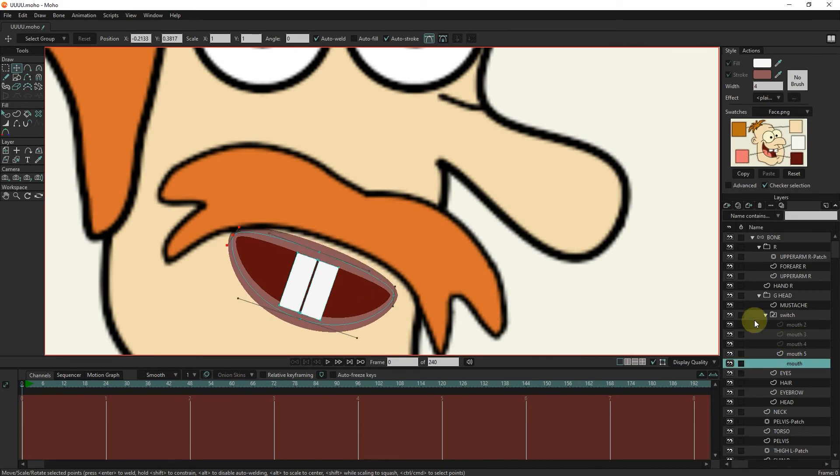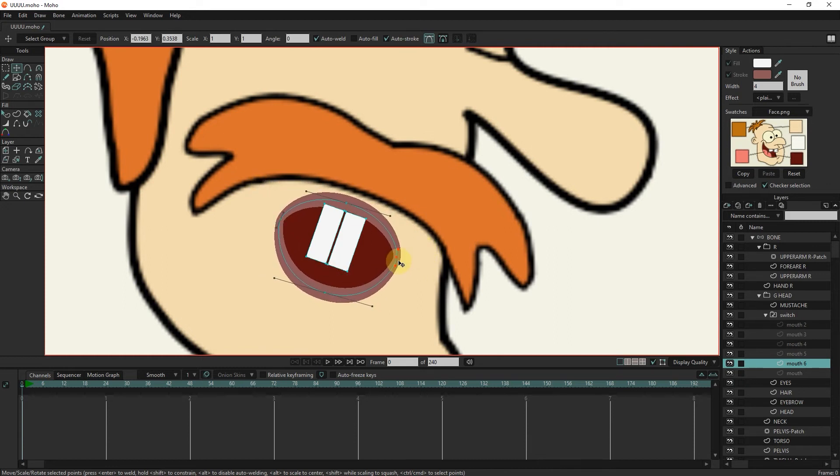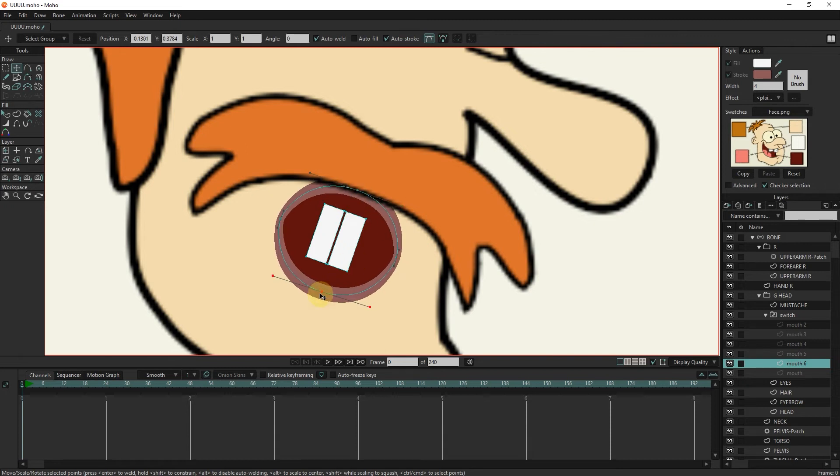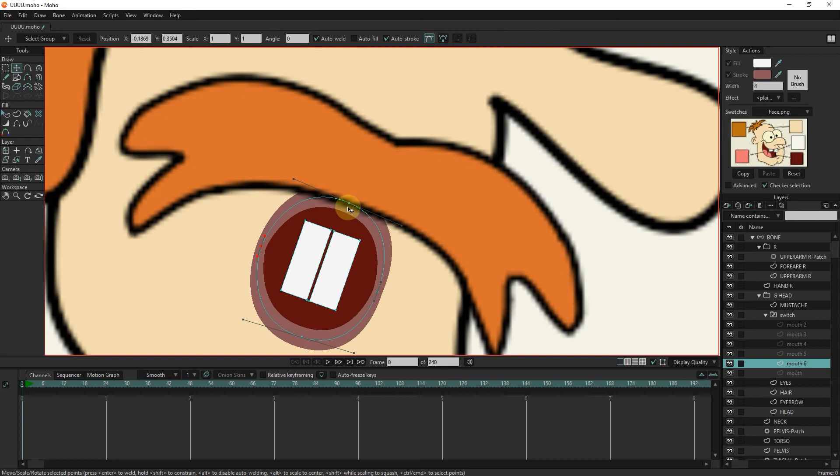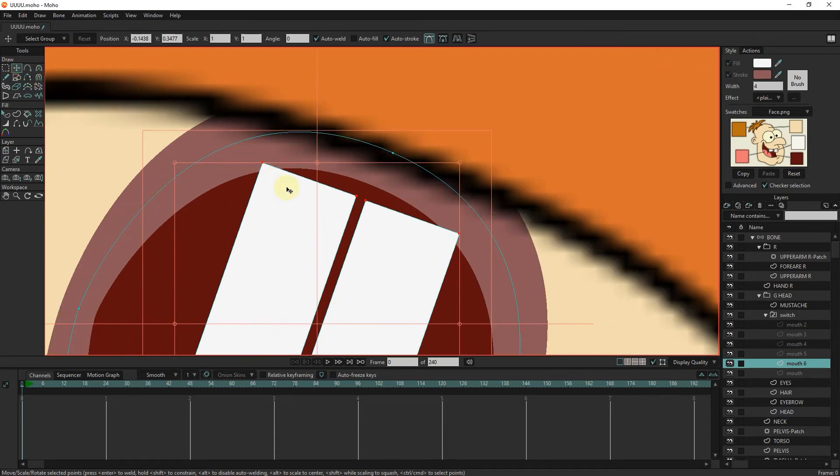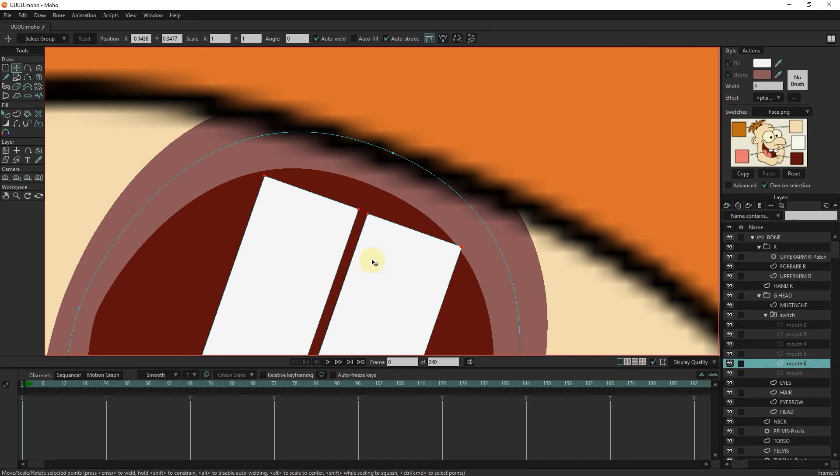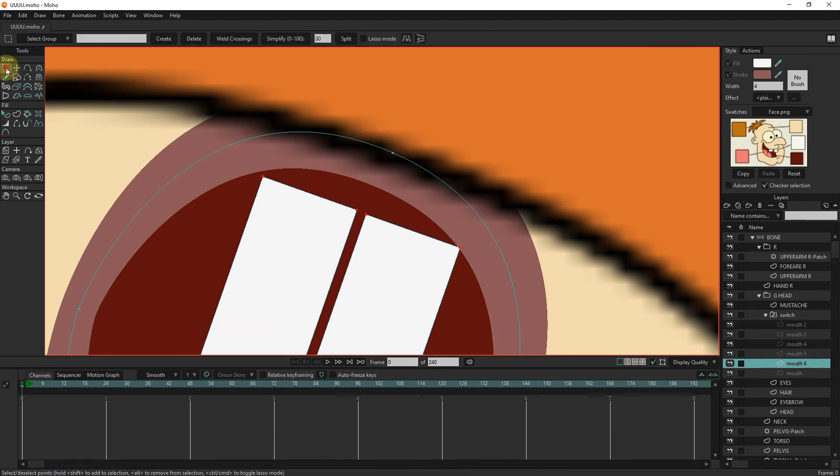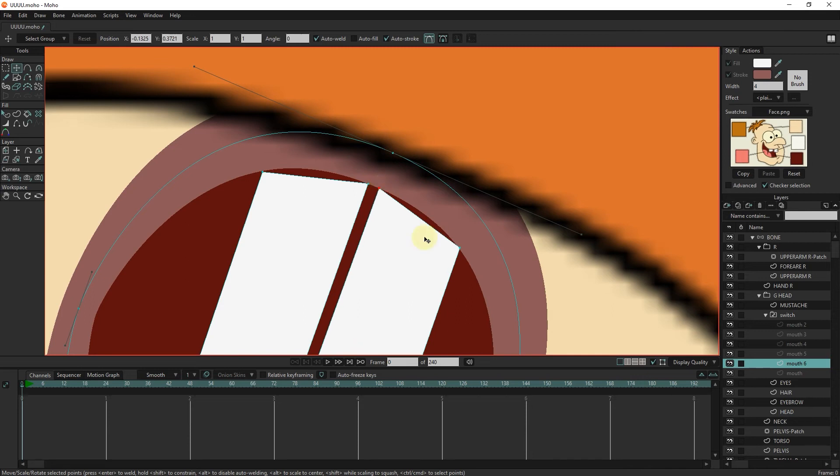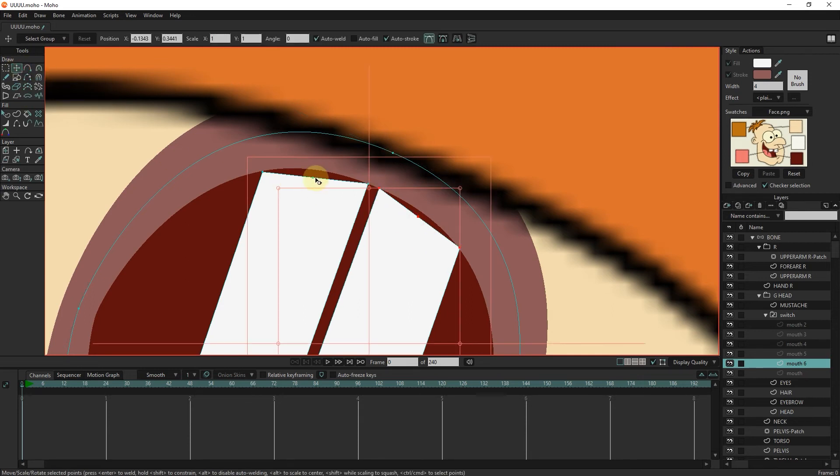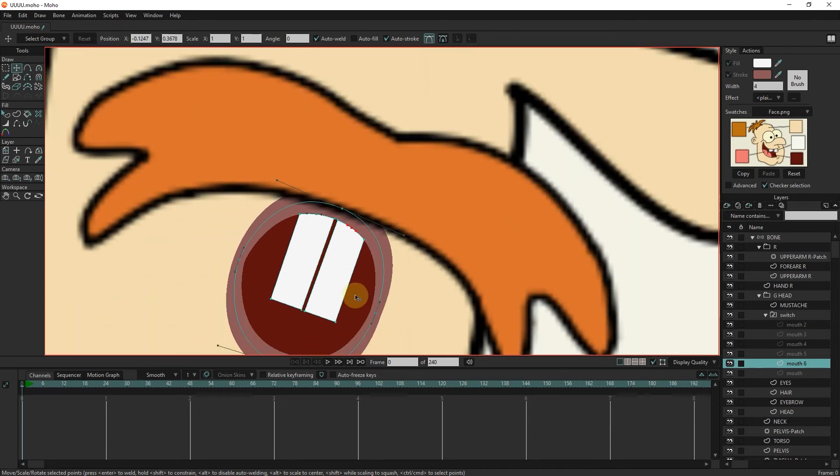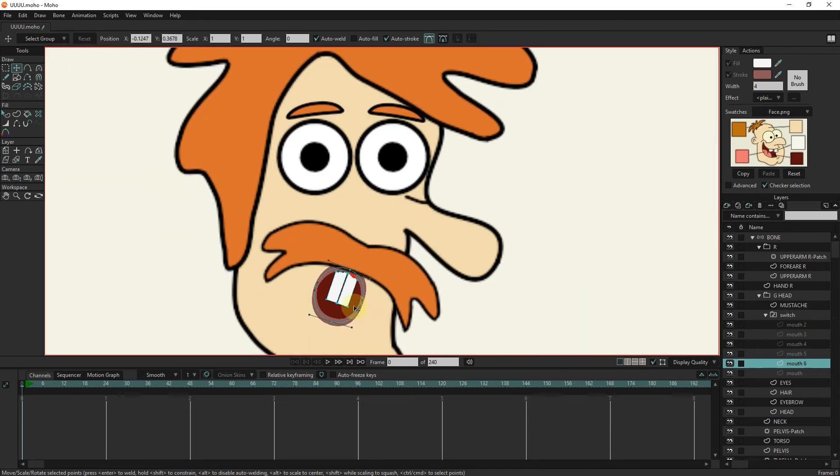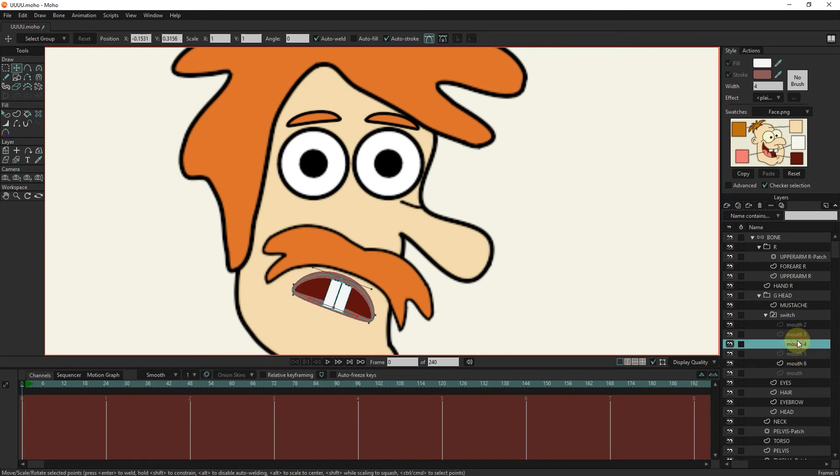I take another duplicate of the mouth layer and change the shape of the mouth and teeth. You can see that we created different mouth shapes.